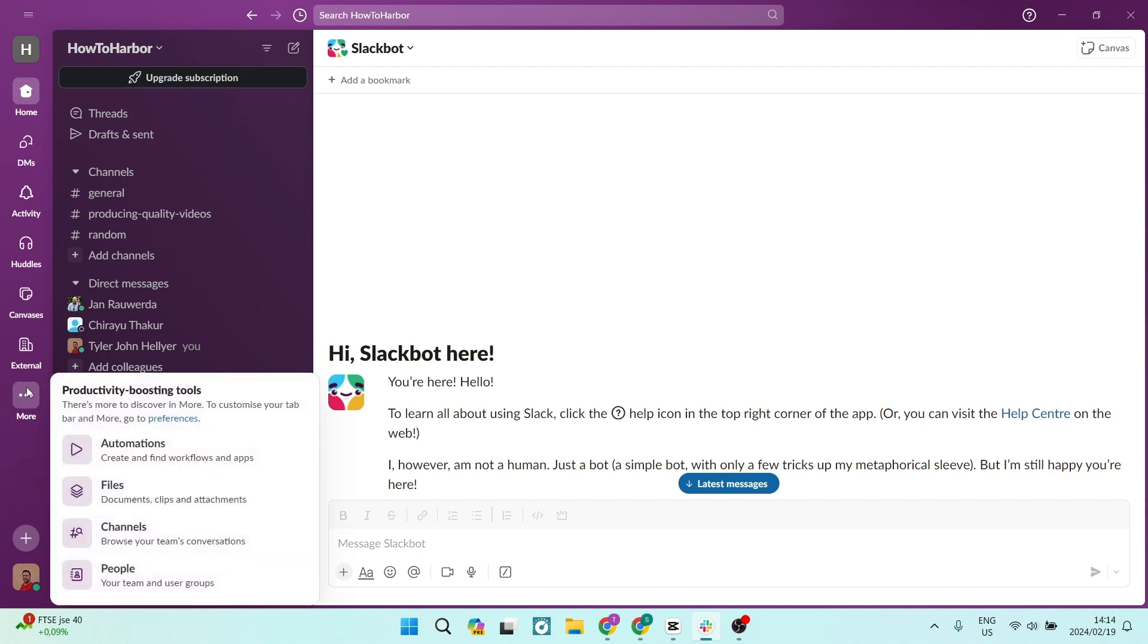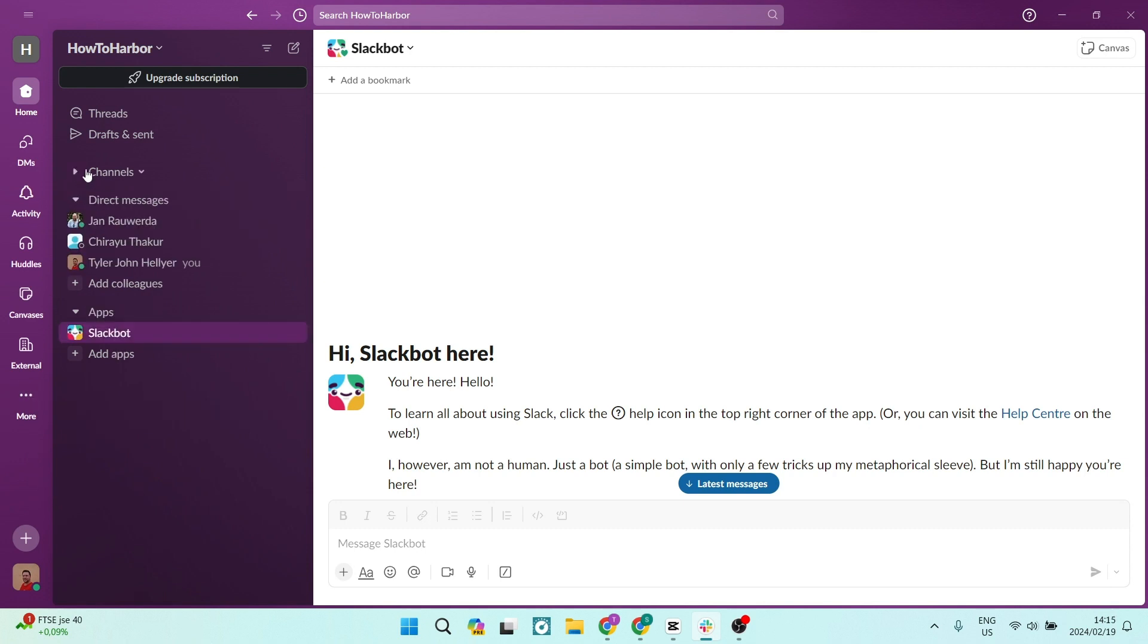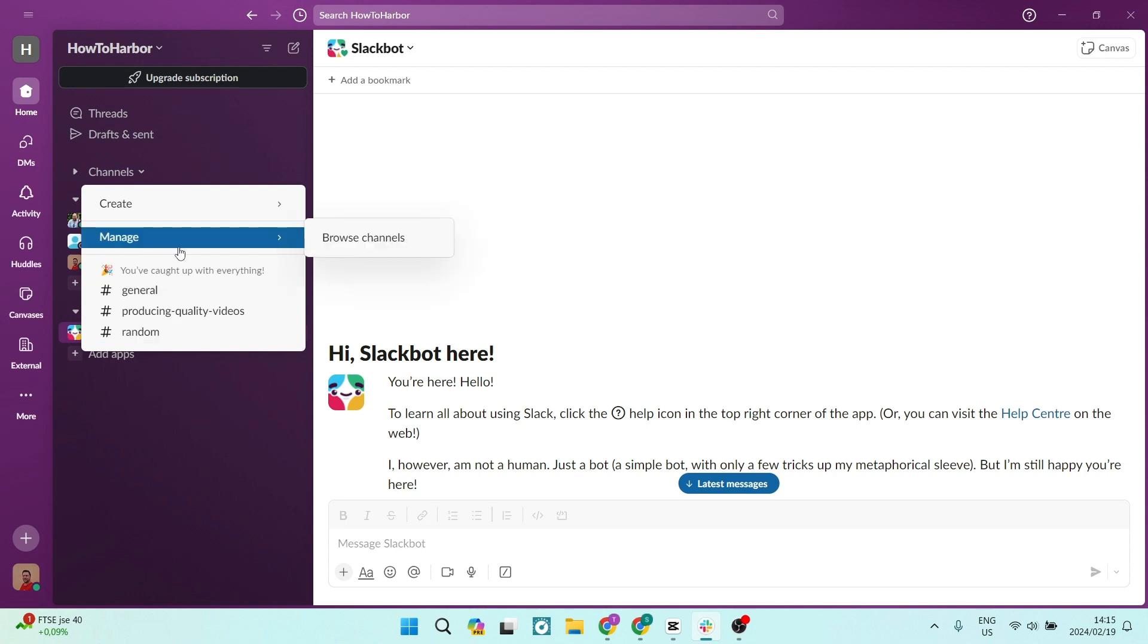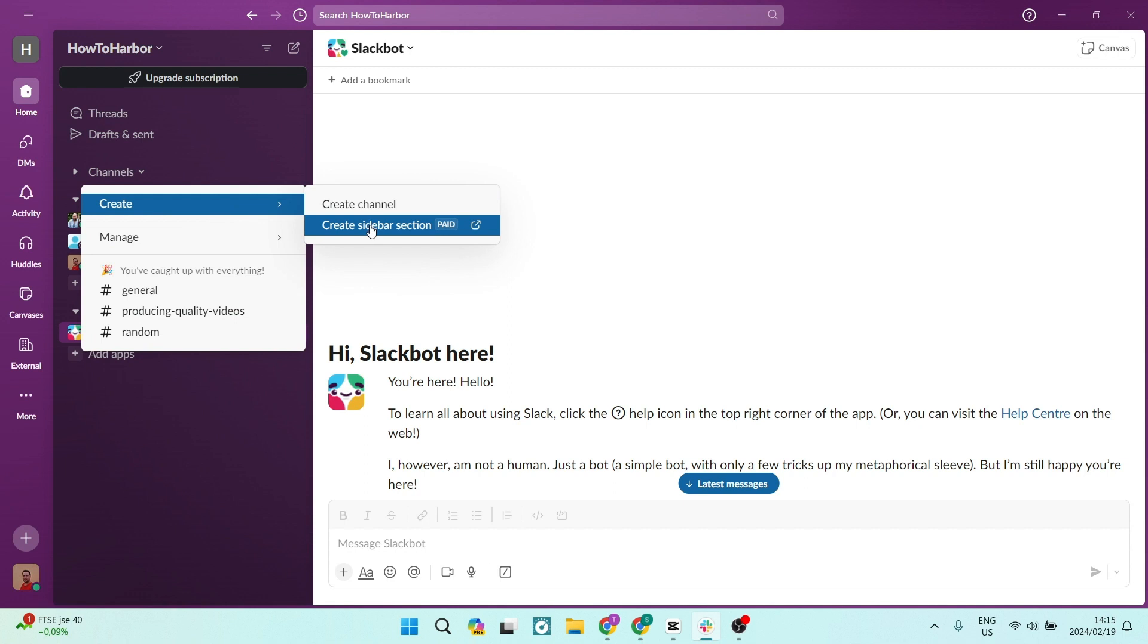Whether you're working remotely or in an office, Slack keeps you connected. Slack organizes conversations into channels. Think of them as virtual rooms where teams collaborate. You can have channels for projects, departments or even fun stuff like random, whatever you need.